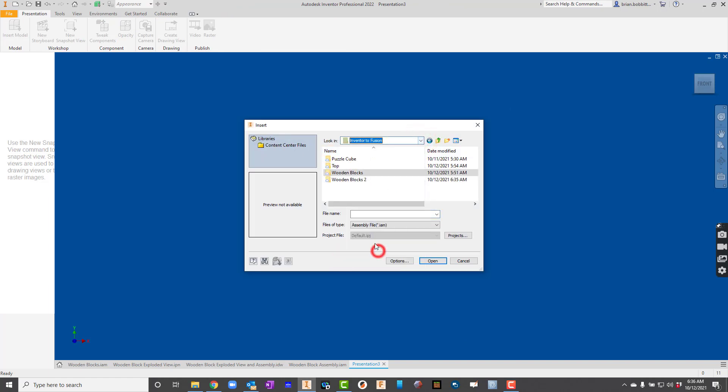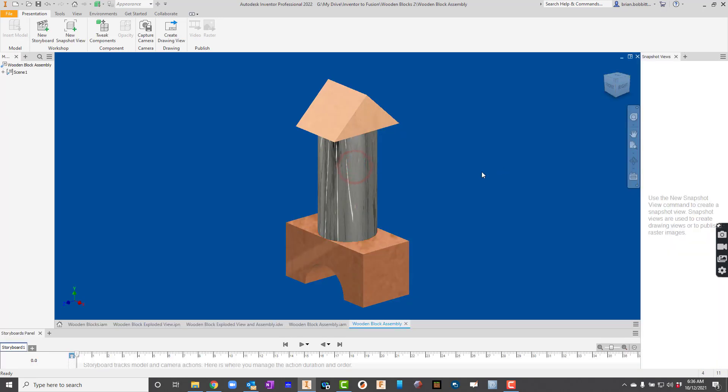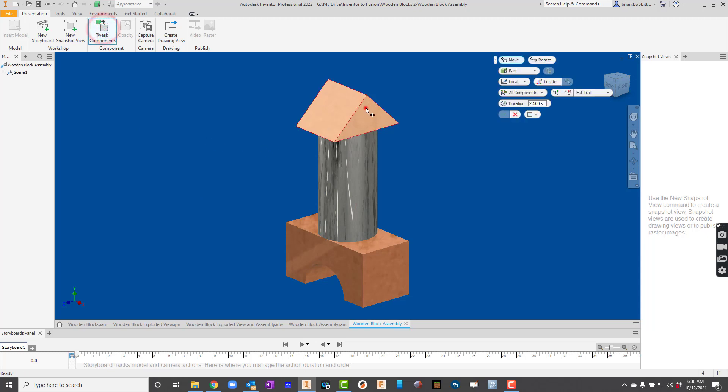So we've got to find the assembly. So I'm going to go in here to the folder I put it in. Here's the wooden blocks 2 folder for me. There's the assembly. And here it's pretty simple.